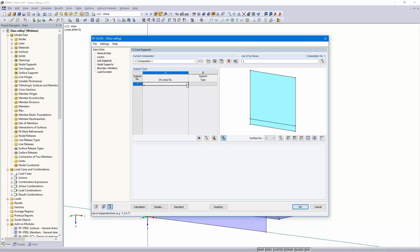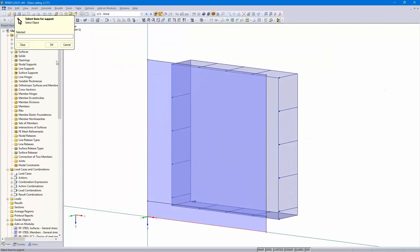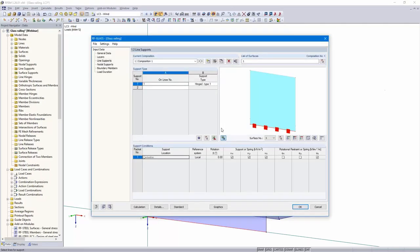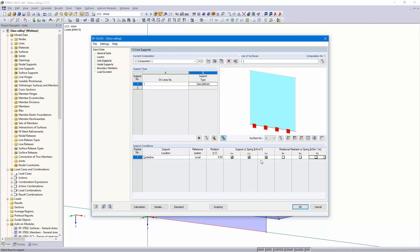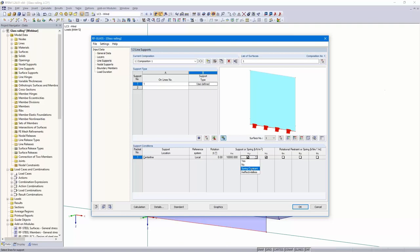Line supports. I start with the first line at the bottom. I would like to support in all three directions. As you can see, there are several support types — hinged types and rigid — and I use the user-defined type. Not around the set direction, but in XYZ, but with a spring. Spring constant of 10,000 kN/m² — that depends on the elastic support, for example by the elastomer. That's all for the first line.